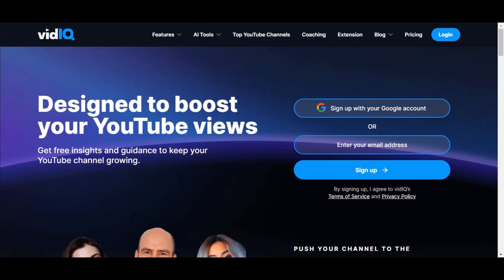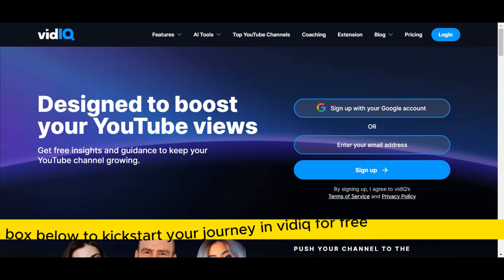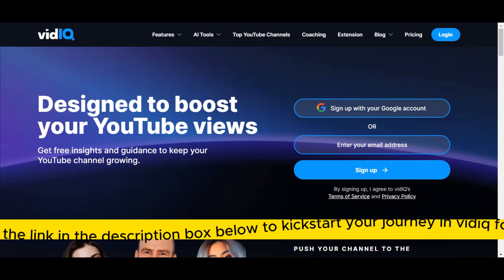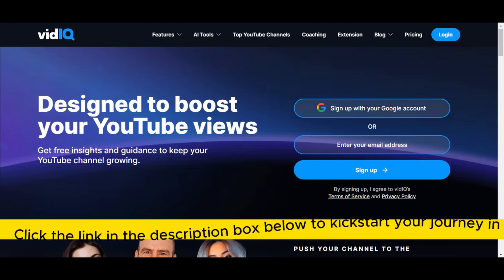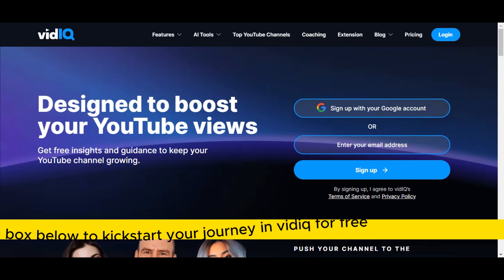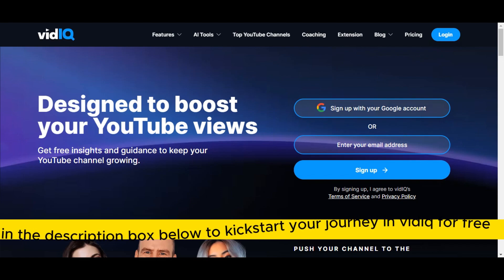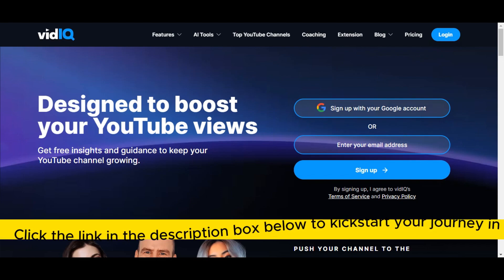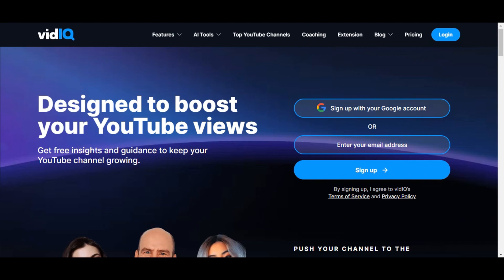Today we're going to explore VidIQ, and if you're looking for how to grow your YouTube channel, this tool is perfect for you. To get started with VidIQ, just click the link in the description box below to kick start your journey for free. Before we head on to the step-by-step guide, we'll do a quick overview first.